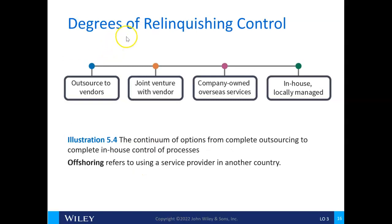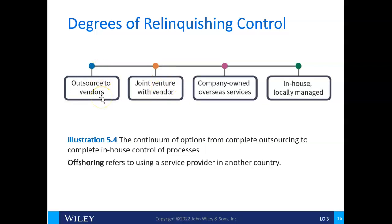Considering degrees of relinquishing control — starting on the right with in-house, locally managed, to company-owned overseas services like a factory in China, to a joint venture with a vendor, to completely outsourced. The amount of control relinquished increases along this continuum. Offshoring is when you're using a service provider in another country.